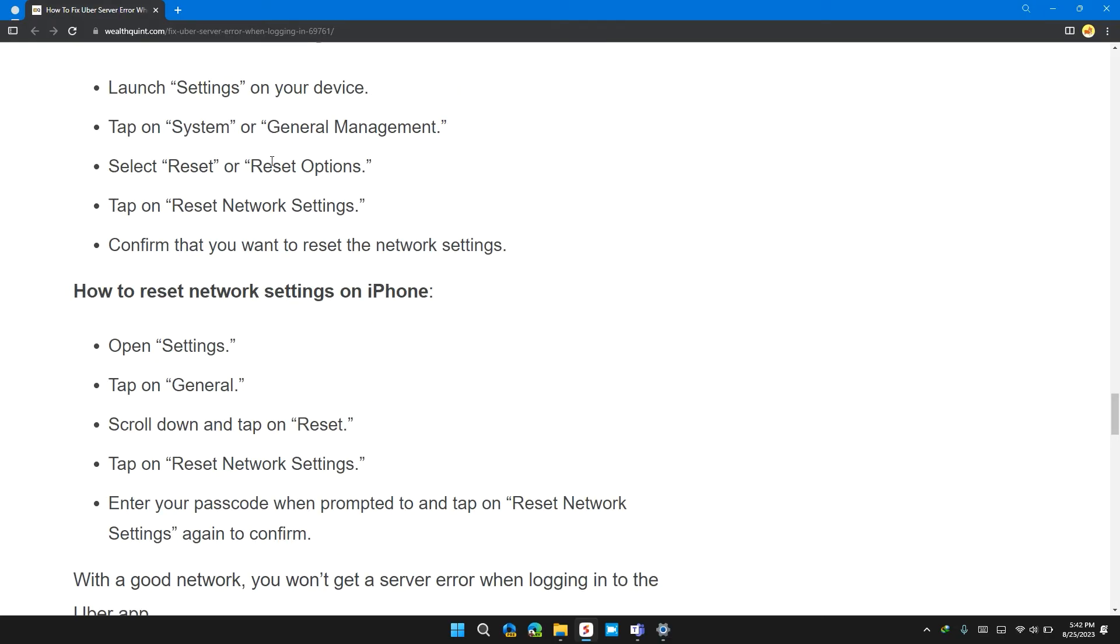How to reset network settings on iPhone: Open Settings. Then tap on General. Scroll down and tap on Reset. Tap on Reset Network Settings. Enter your password when prompted and tap on Reset Network Settings again to confirm.